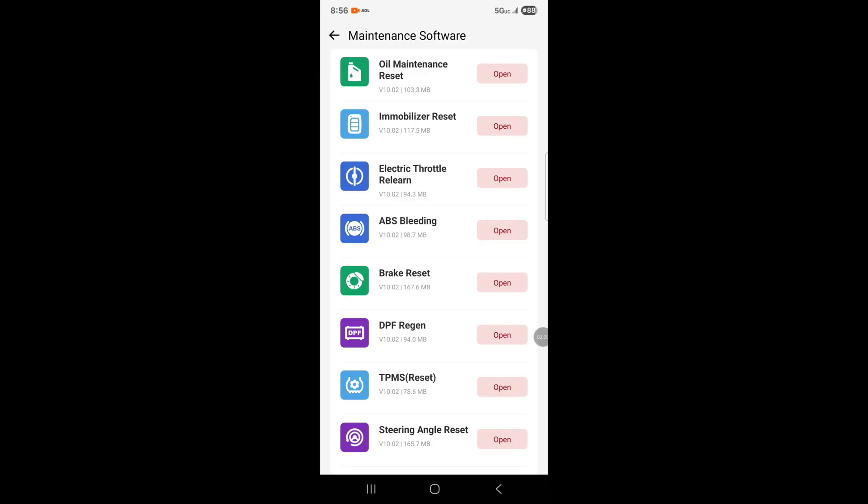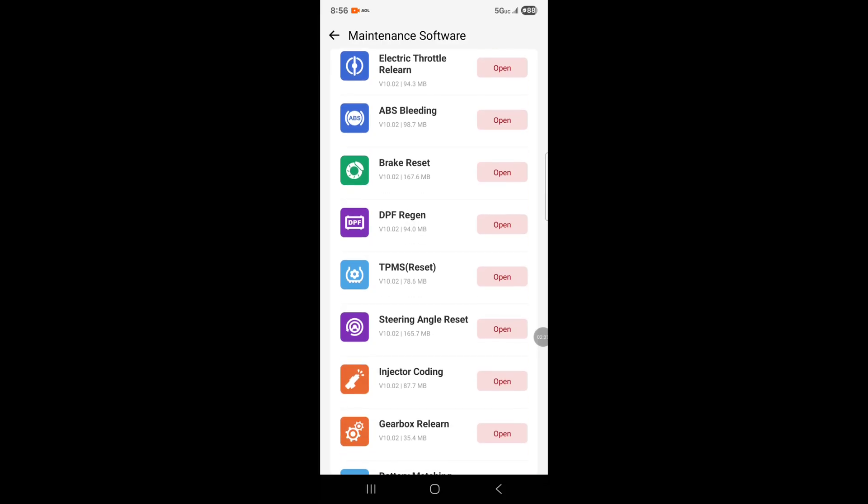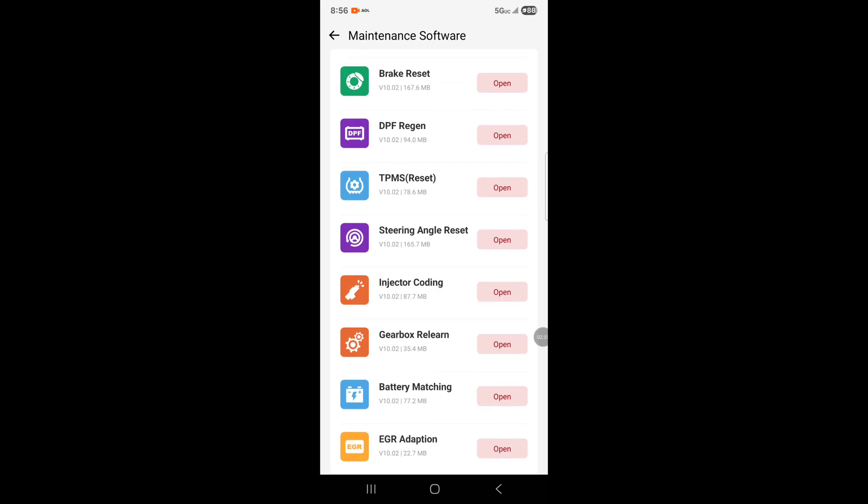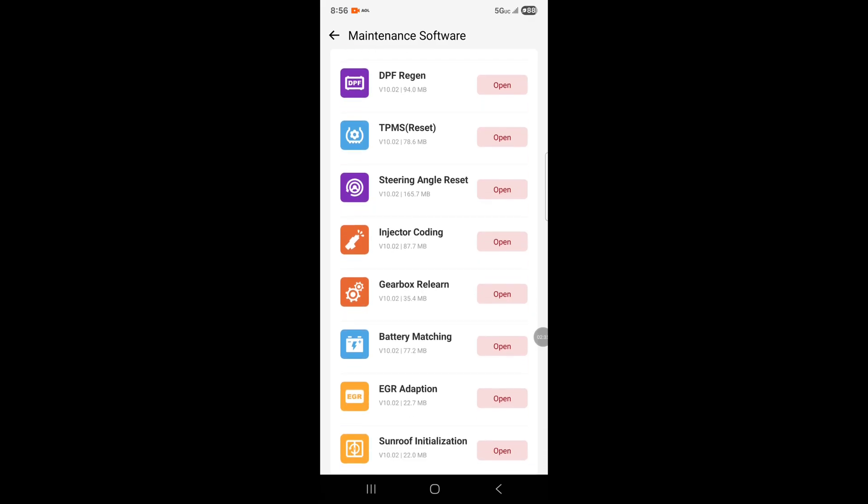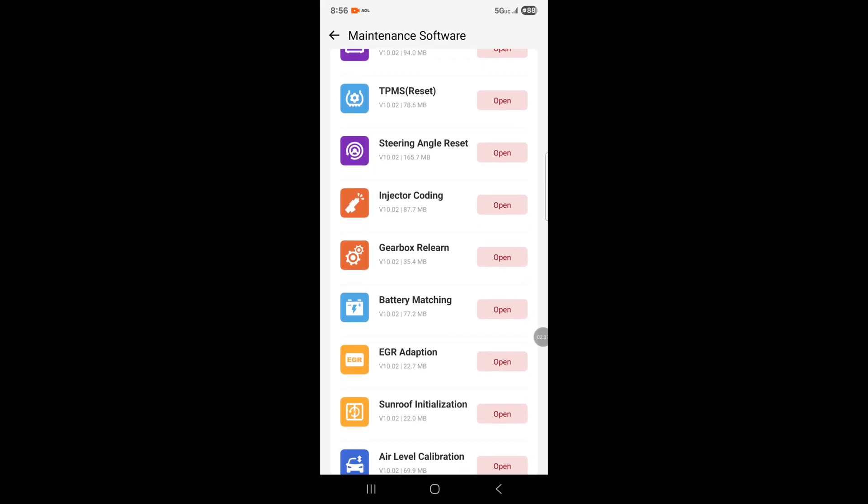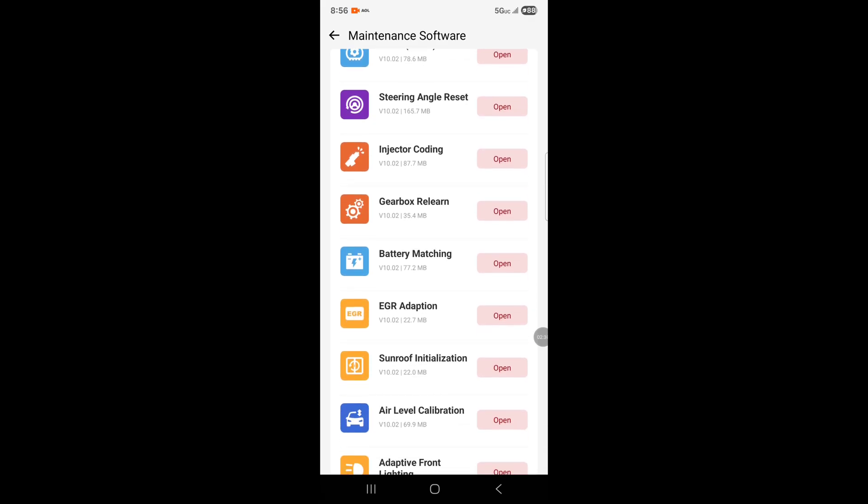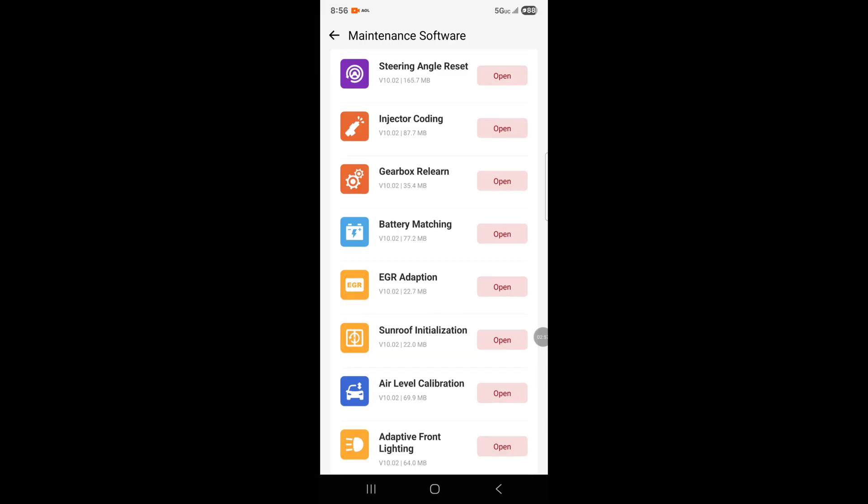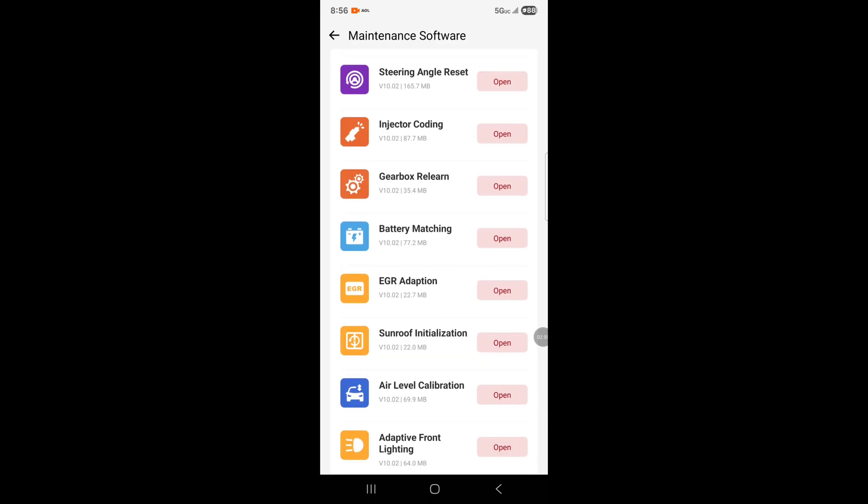We have ABS bleed in, brake reset, diesel particulate filter regeneration, TPMS reset, and steering angle reset. This is for people that have the VSA light on the dashboard, the triangle light. This can reset it from this tool. Then there's injector coding, gearbox relearn, battery matching, EGR valve adaptation, sunroof initialization, air level calibration, and adaptive front lighting.